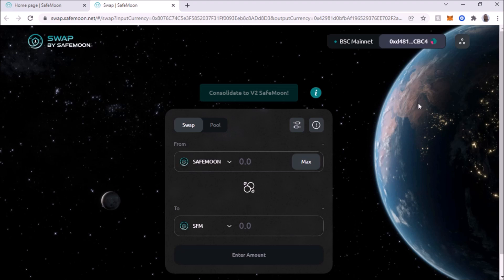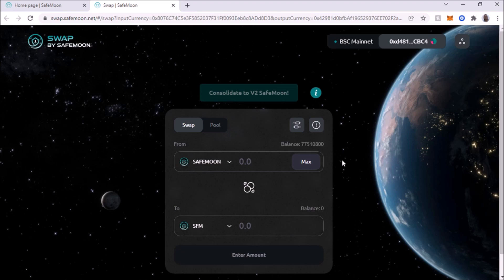And we're going to do max amount, actually, you got to give it a few seconds. And the amount will show up, it should show up momentarily. There it is.